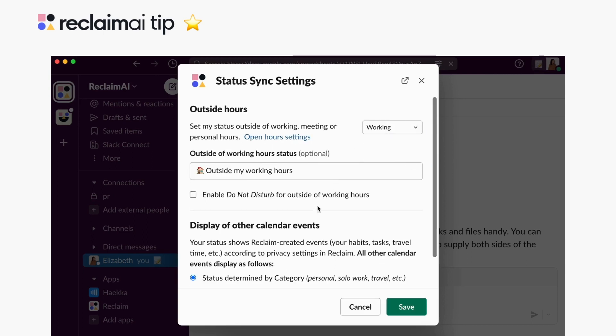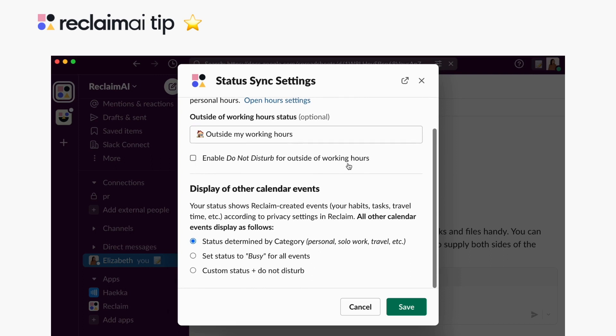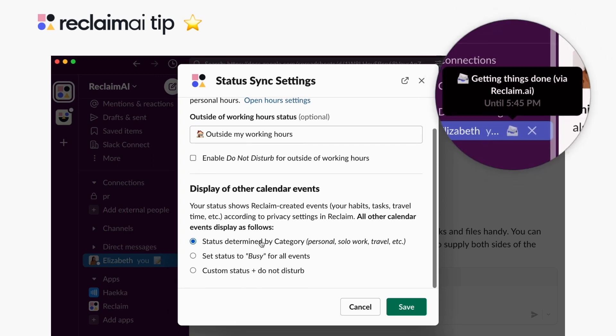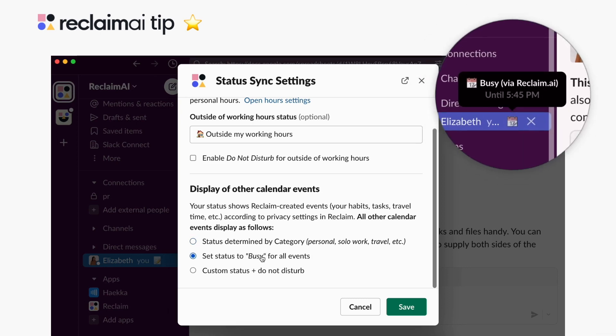From here you can customize how Reclaim displays your synced status based on your calendar events. You can set your status to be automatically determined by event categories on your calendar with a default message. You can also automatically set your status to busy for all events with no additional details.